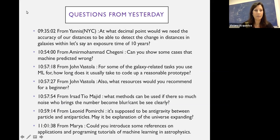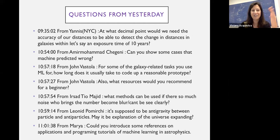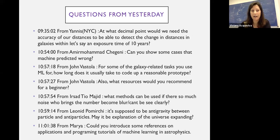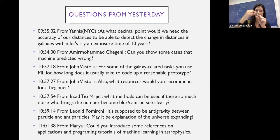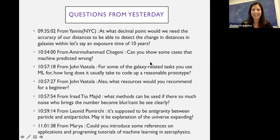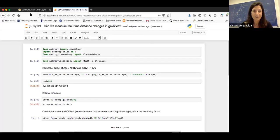These are some questions I marked down from yesterday as unsolved. The first one from Romianis: if I understand correctly, at what decimal point would we need to know the accuracy of our distances to detect the change in distance of a galaxy within an exposure time of 10 years? The way I interpreted this is: can we ever get to the level of accuracy to detect the change in distance of a galaxy over 10 years if we were willing to observe for the entire time?